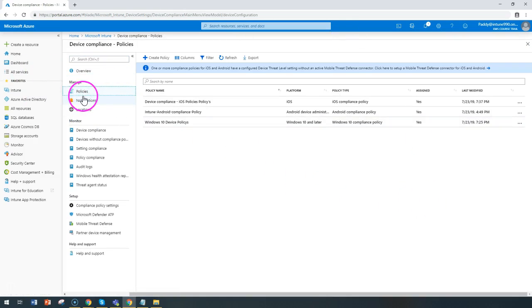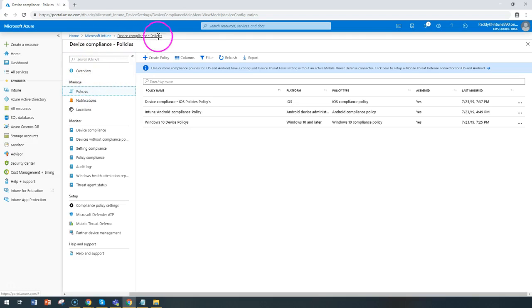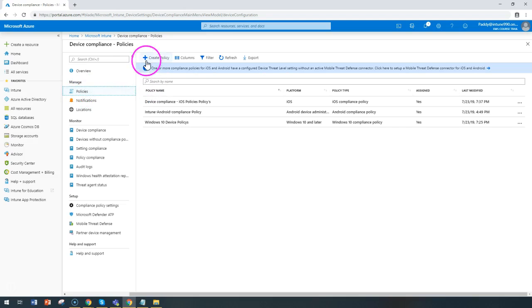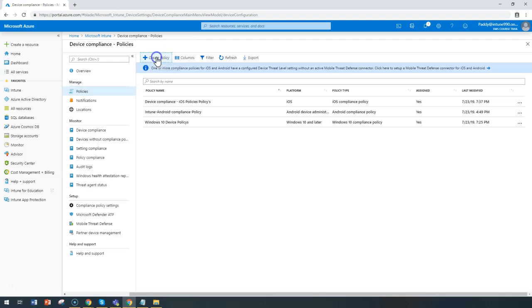Let's begin the policy creation from the Microsoft Intune device compliance policies. When you click on the policies, you can start creating a new policy from create policy.